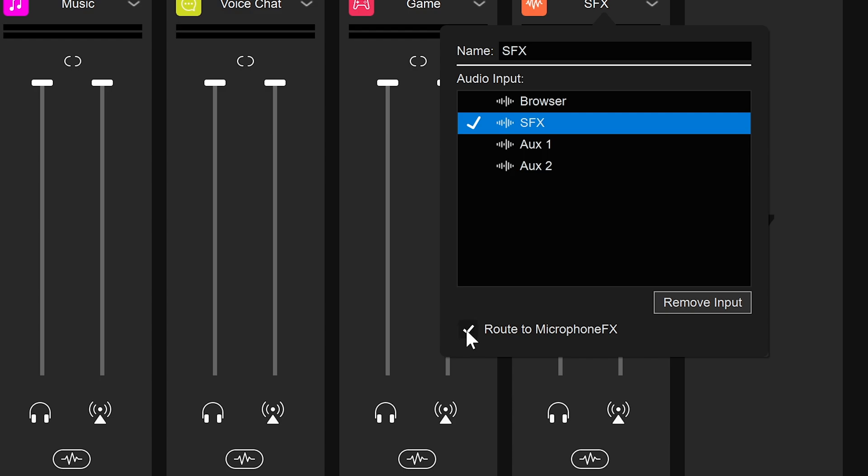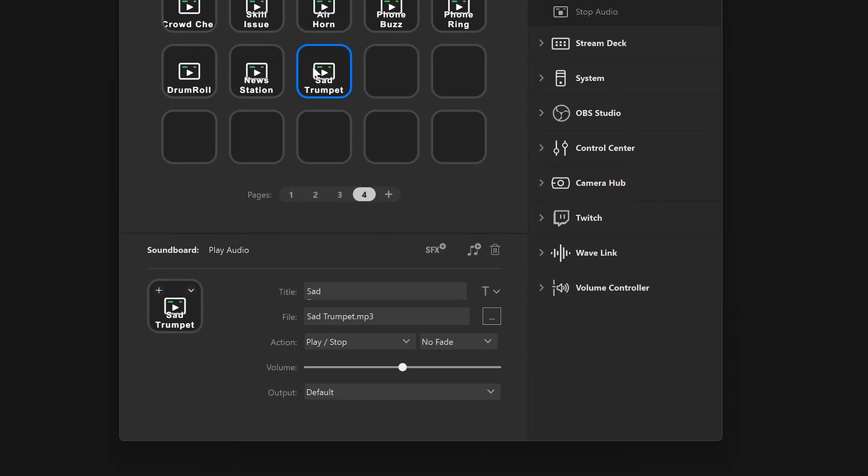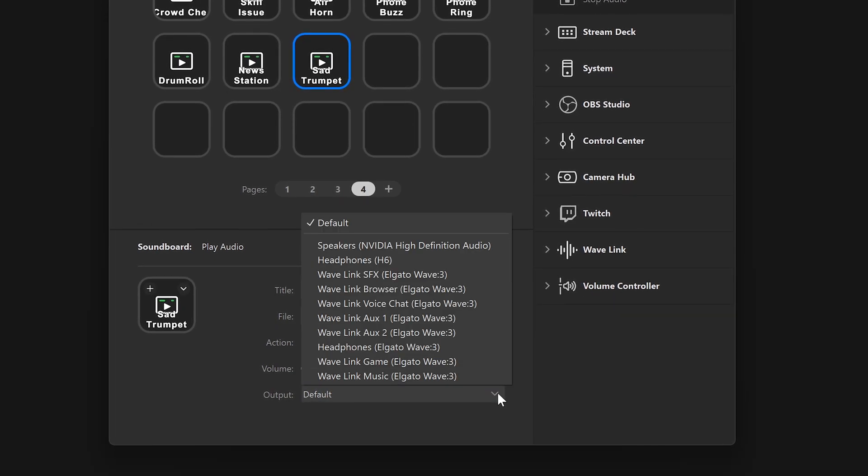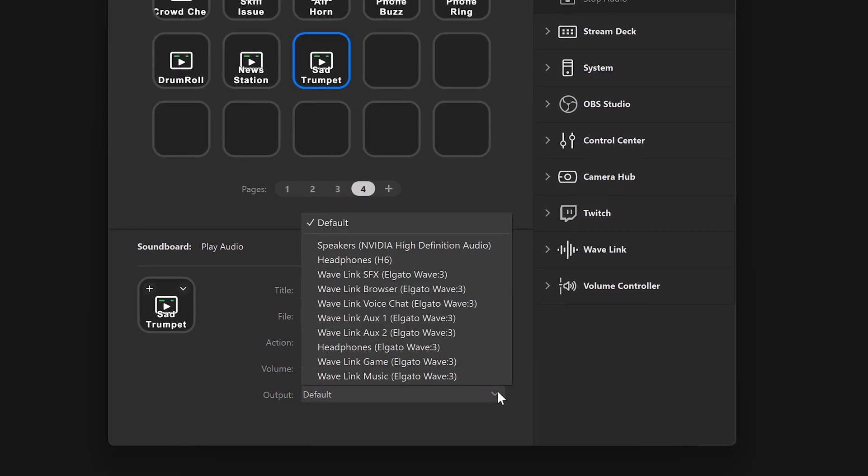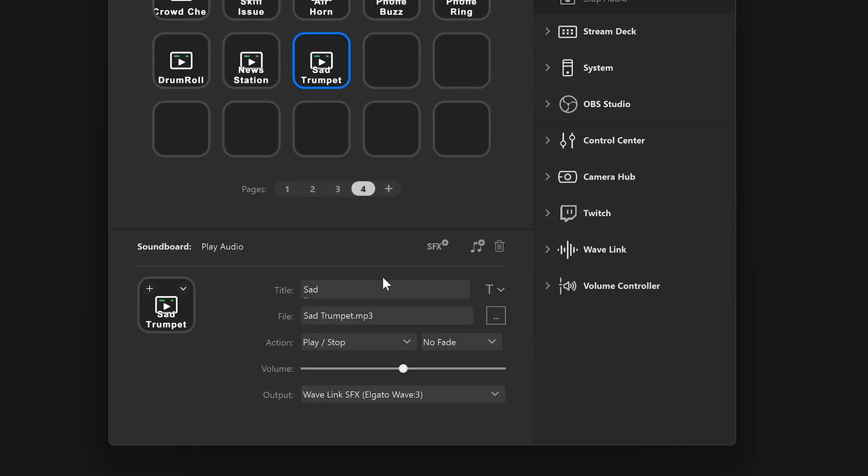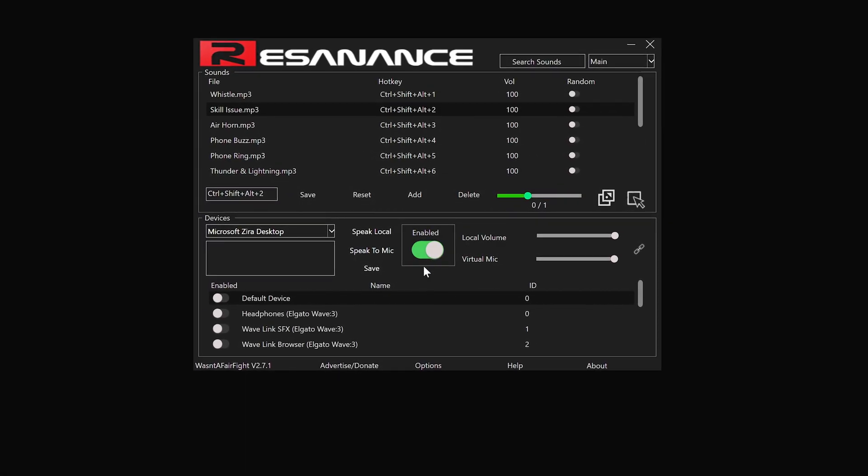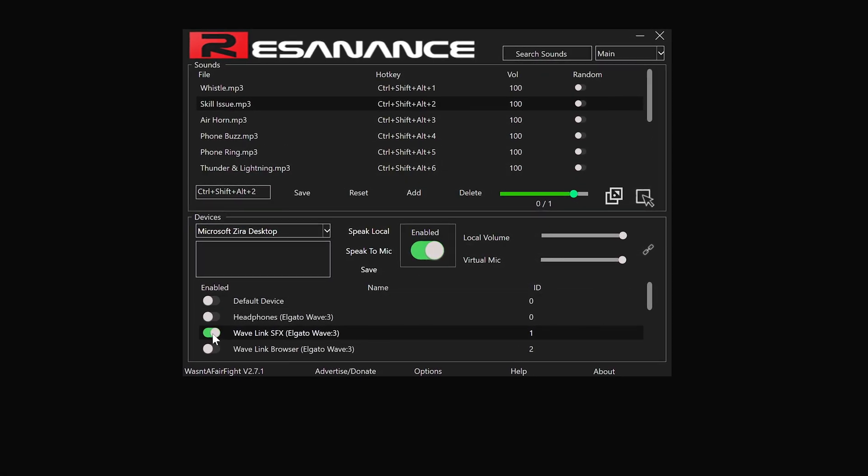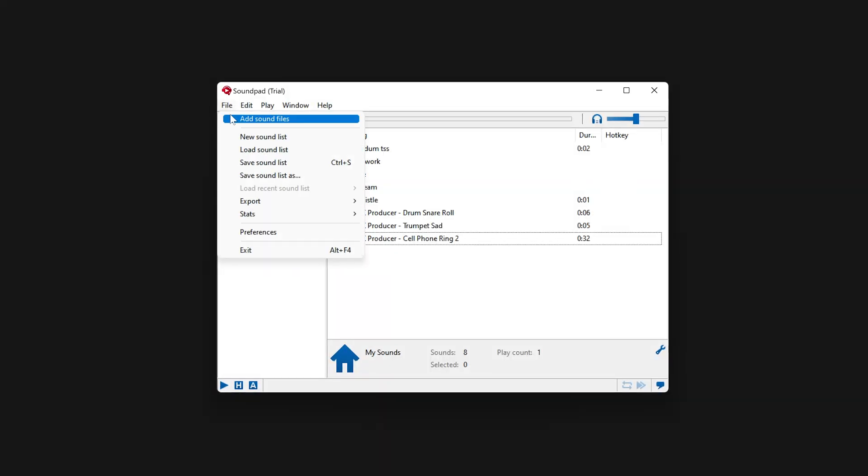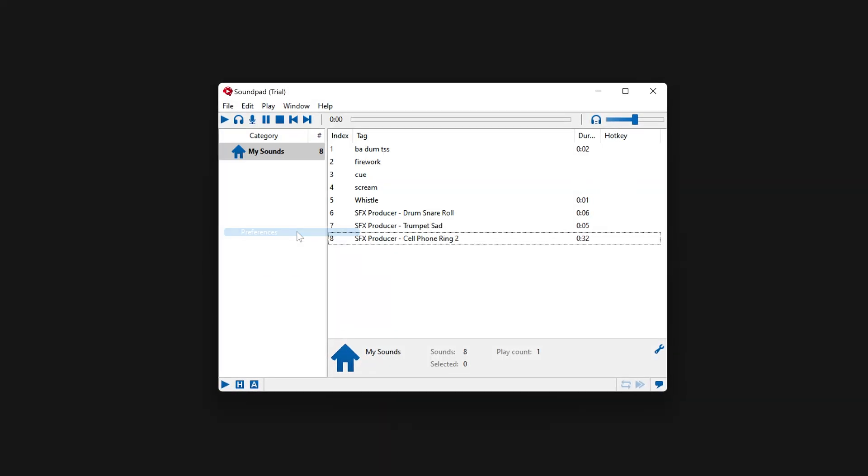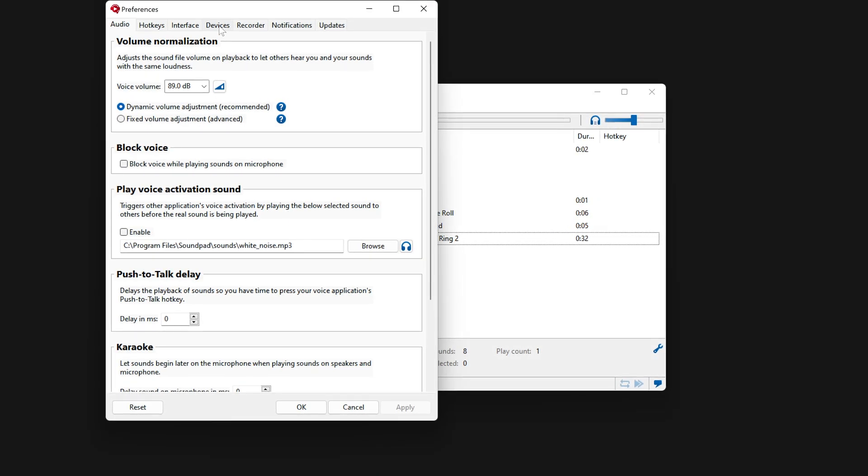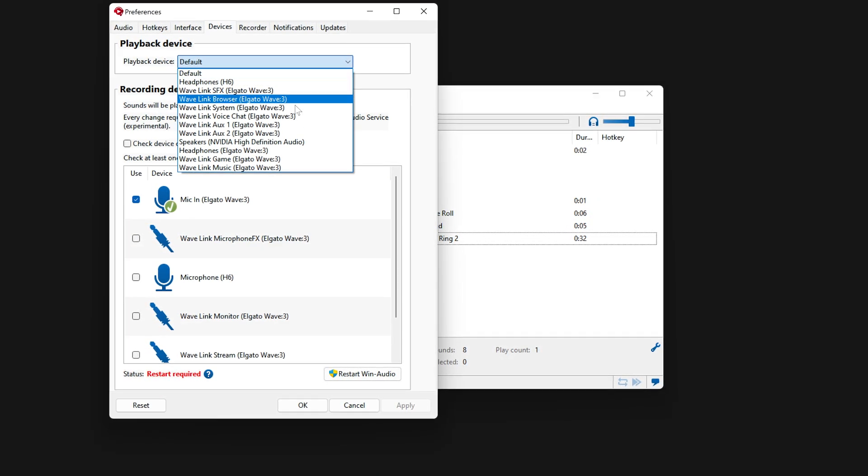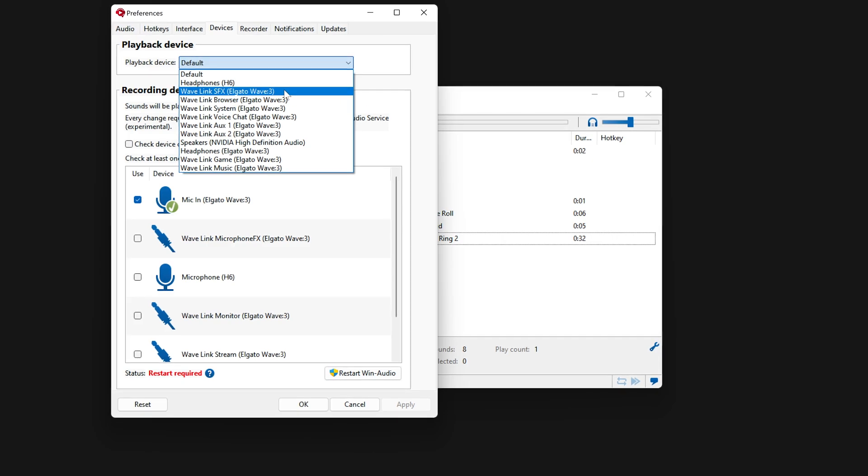You can use your stream deck with soundboard actions. Just be sure to set the output option to Wavelink SFX. Tap a key and send audio clips to your heart's content. If you use another soundboard app, just be sure to set its audio output to Wavelink SFX to make sure it's sending audio to the SFX channel in Wavelink.